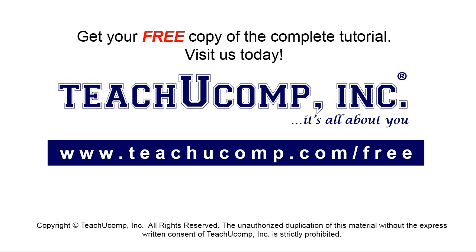Get your free copy of the complete tutorial at www.teachyoucomp.com forward slash free.